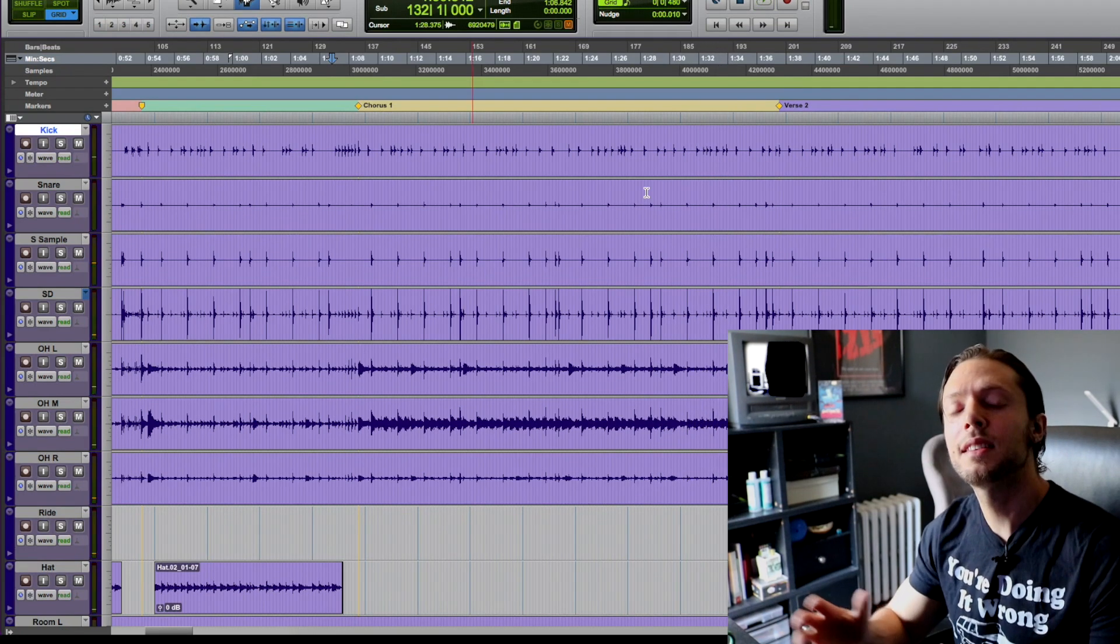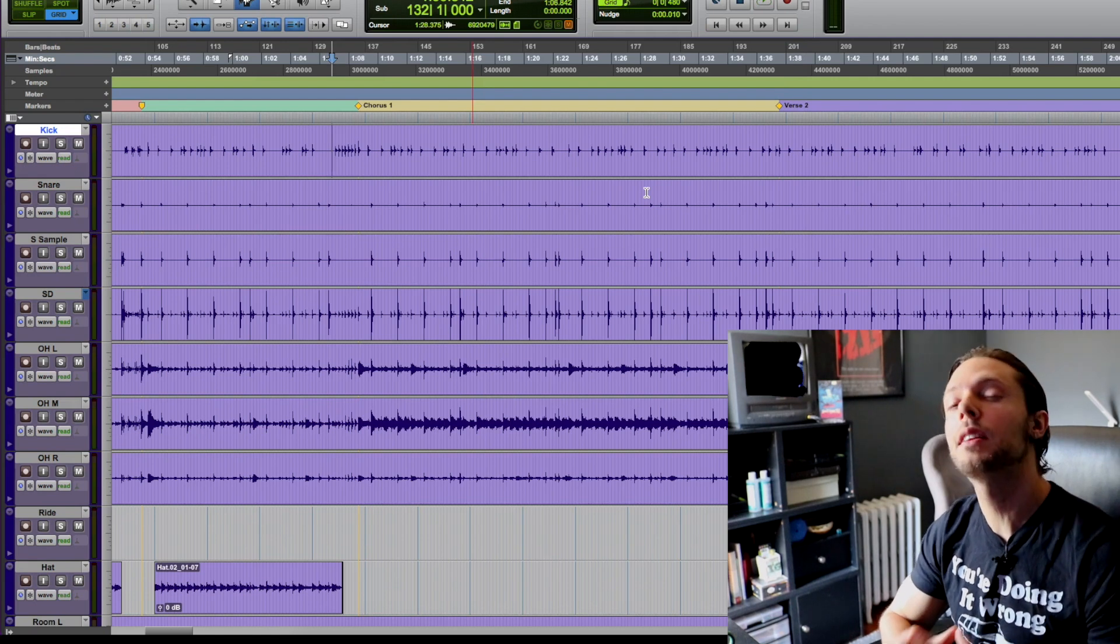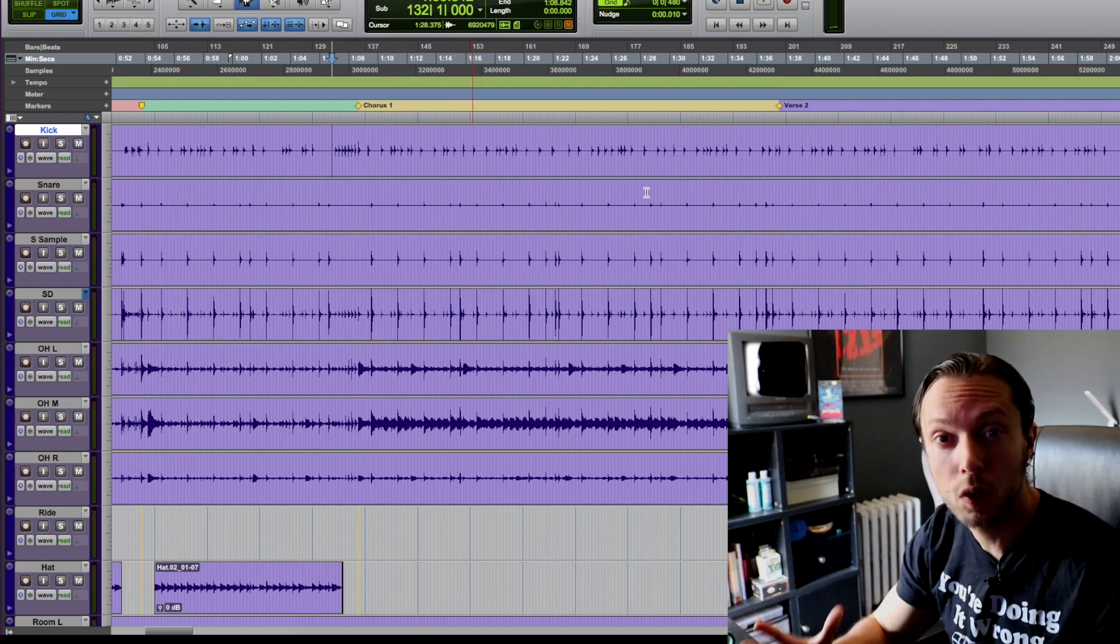Okay, so that sample was by my good friends in a band called Toy Machine. I will leave a link to their music right below within this video's description.